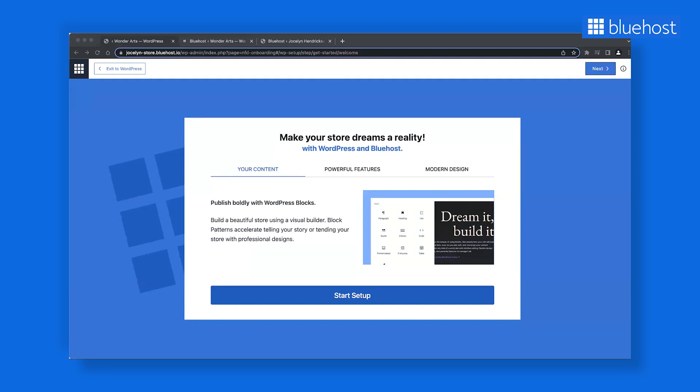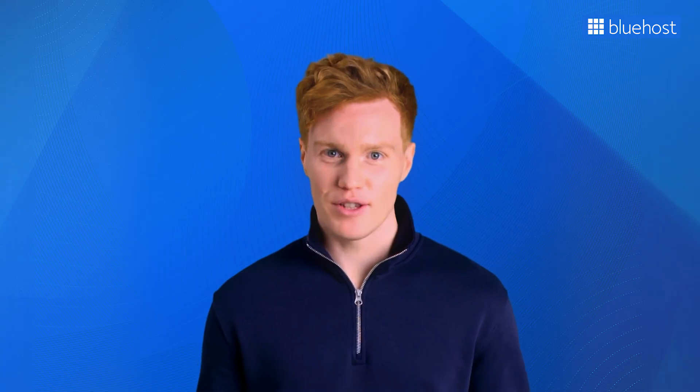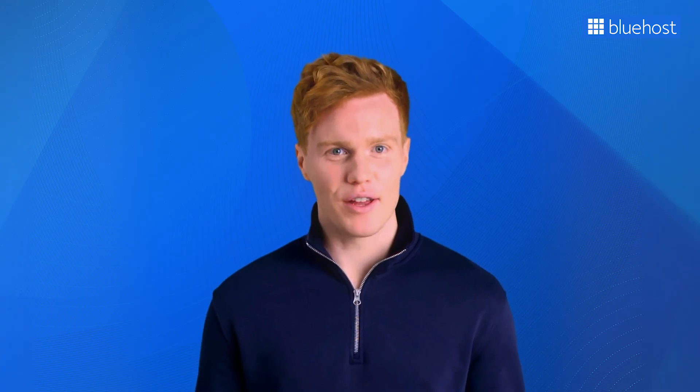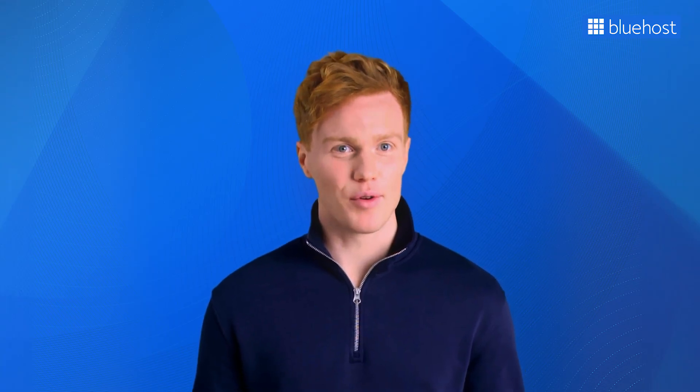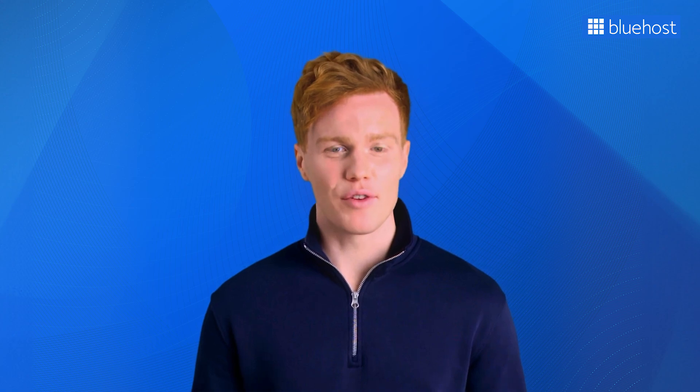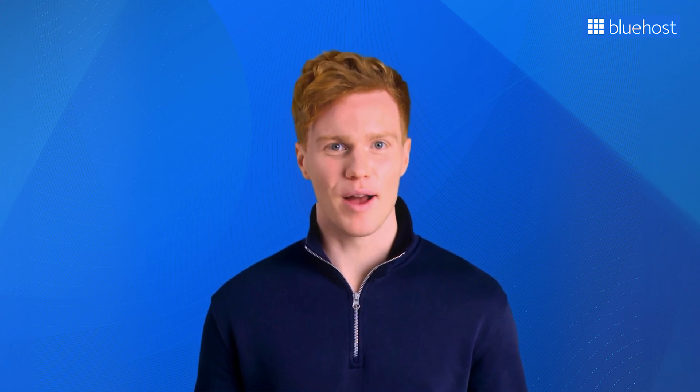Instead of a one-size-fits-all approach, this tool asks specific questions about your brand and tailors your website based on your responses. Make sure to check out our video on how to set up your website on Bluehost in minutes for the complete onboarding process.